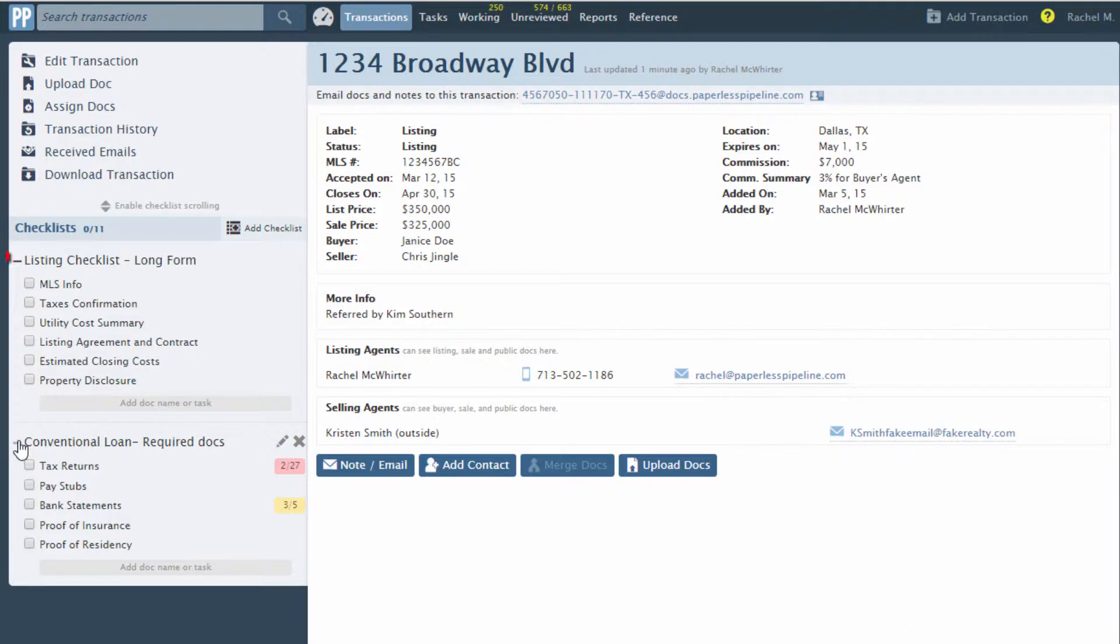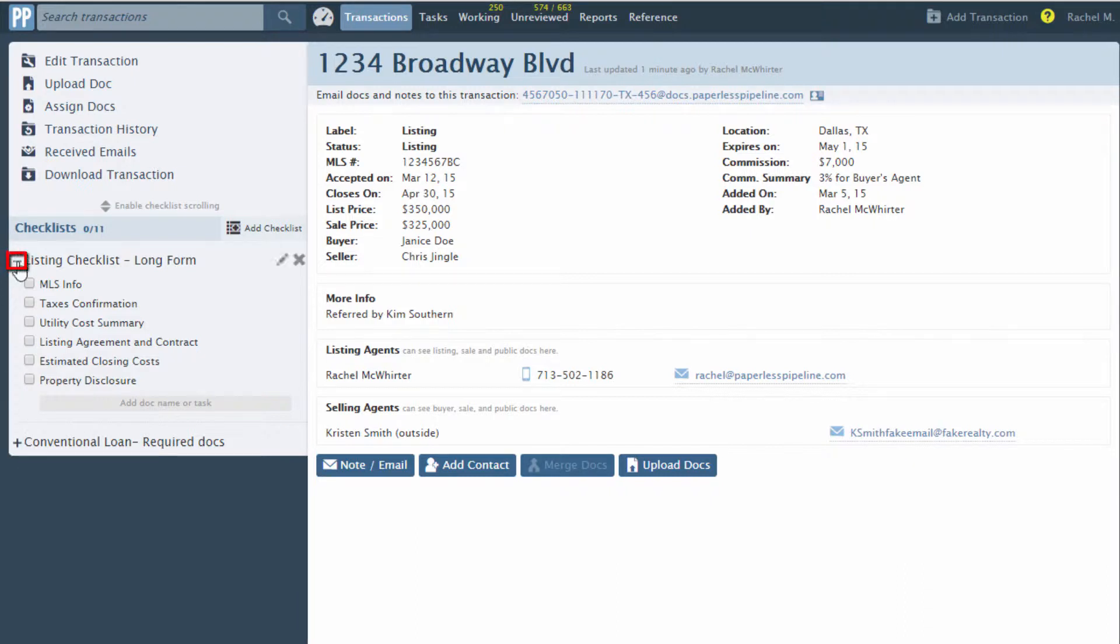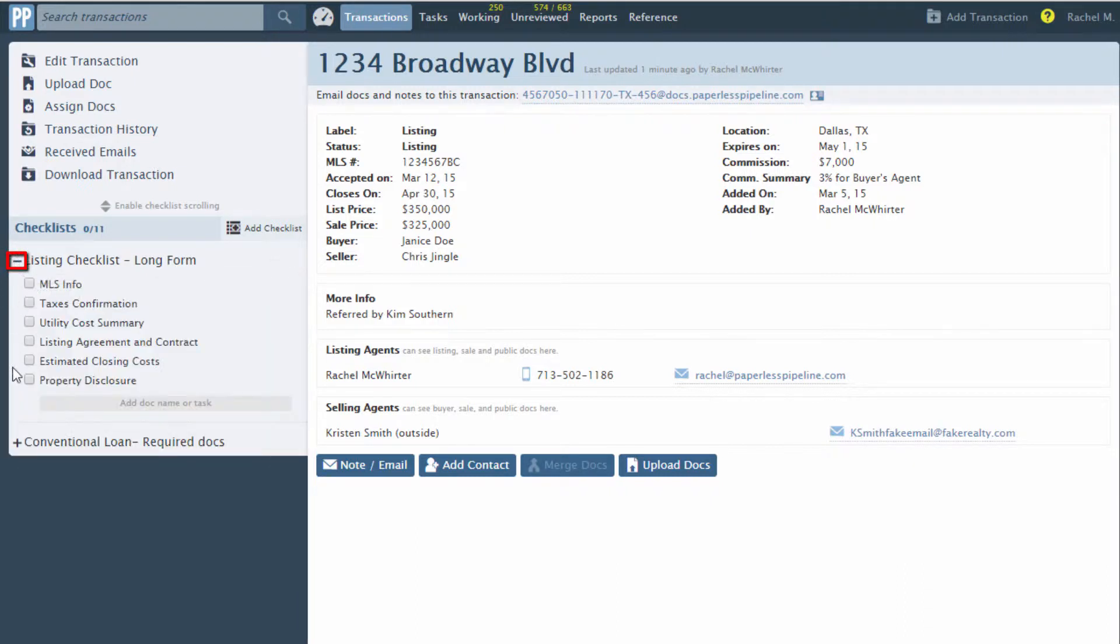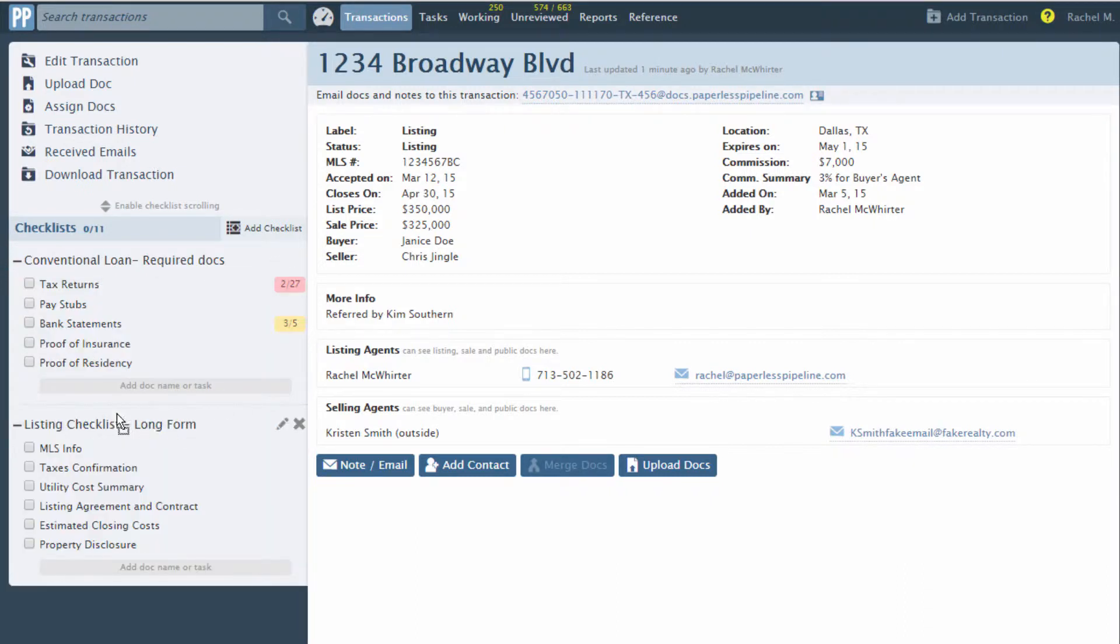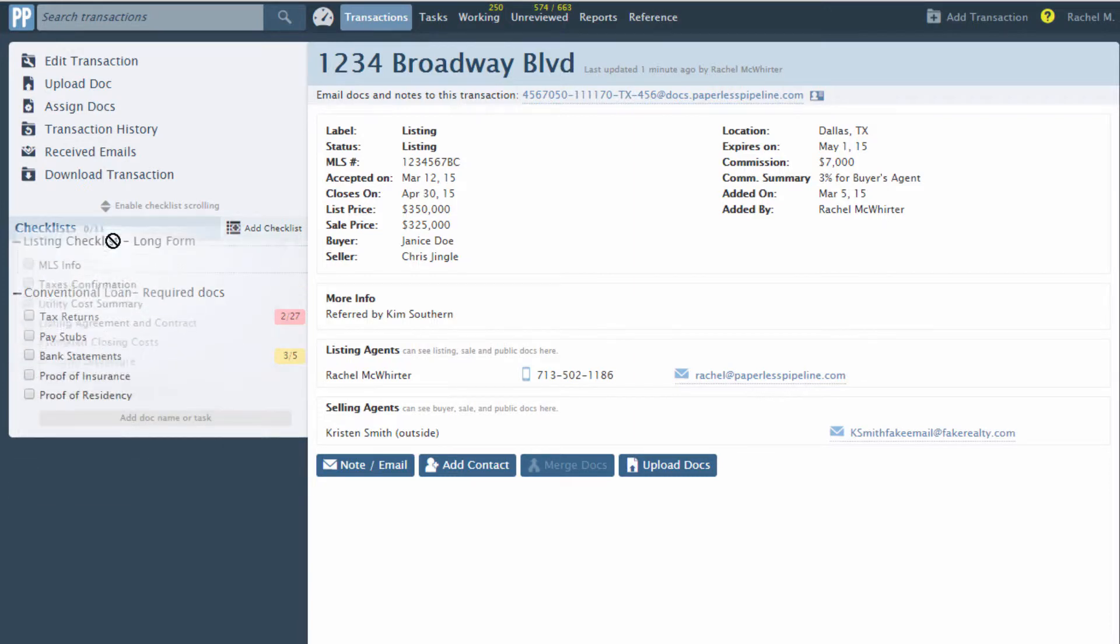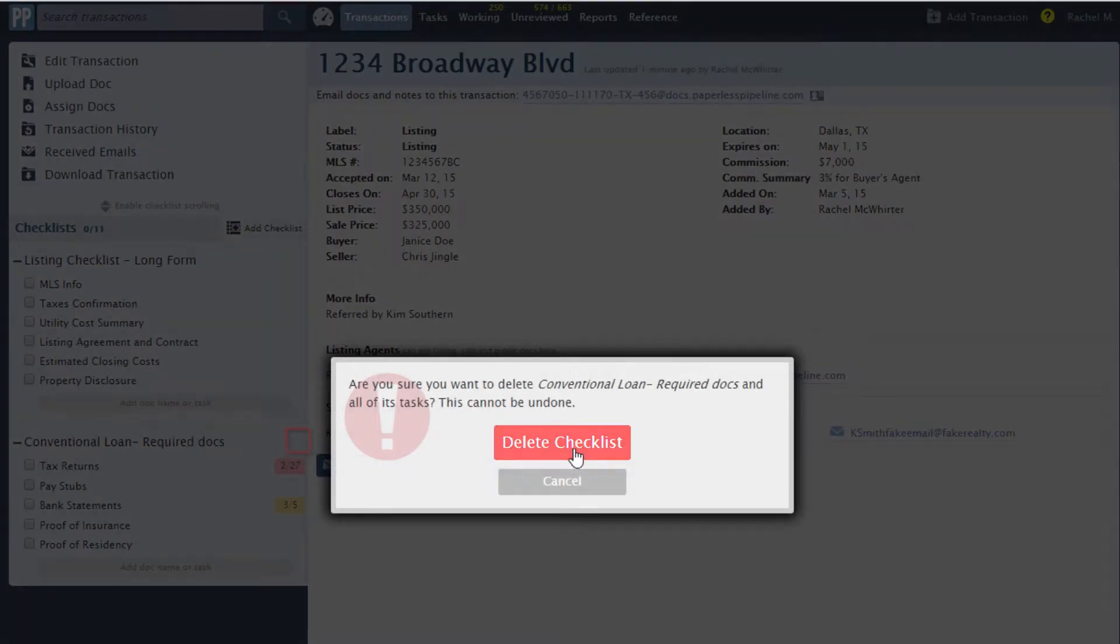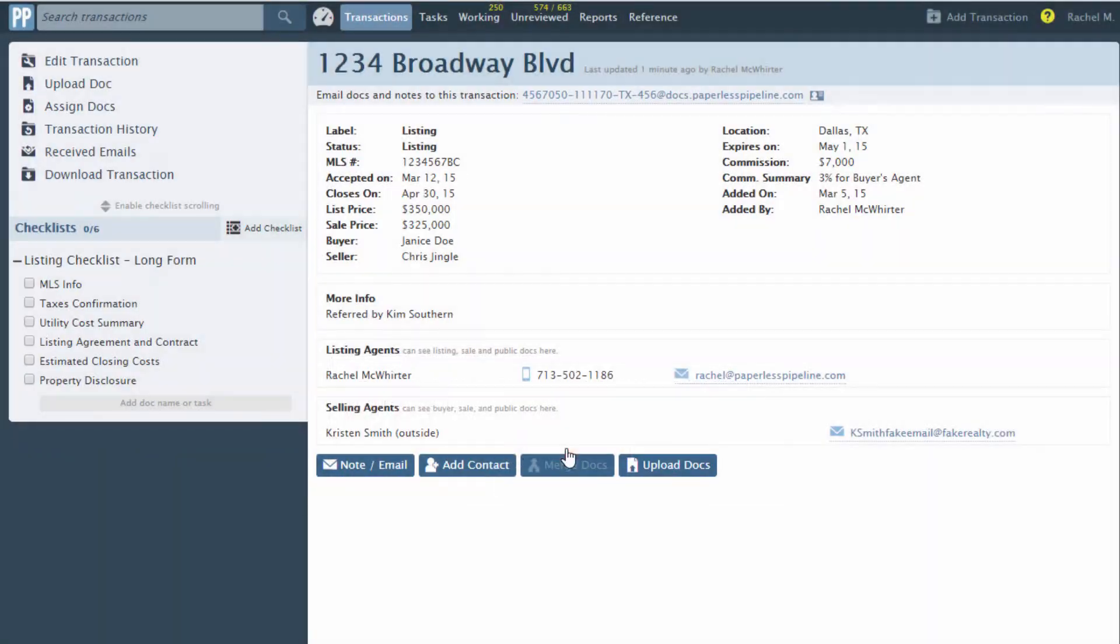Lists can be collapsed and expanded by clicking the plus and minus icons, rearranged by dragging them to a different position, and removed by hovering over the list and clicking X.